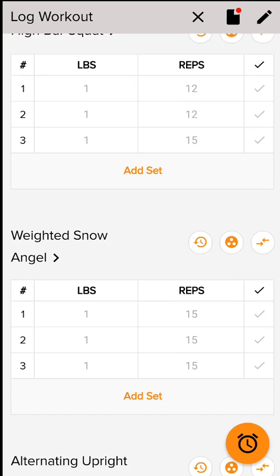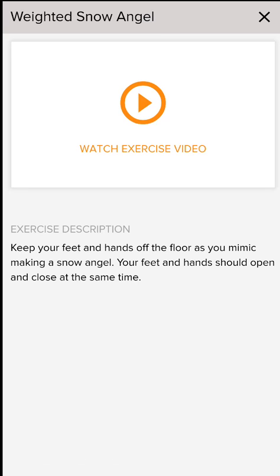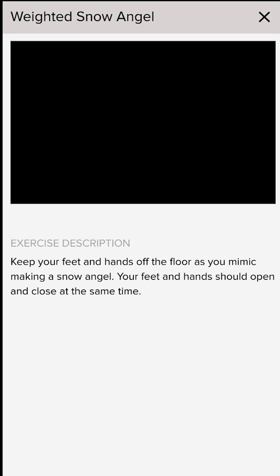Now something very important and one of the highlights: say for instance you have no idea what a weighted snow angel is. All you do is click on the name of the exercise and you'll see a description and also the ability to watch a sample video.